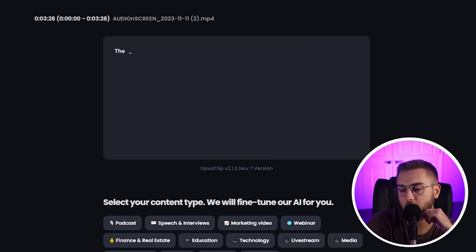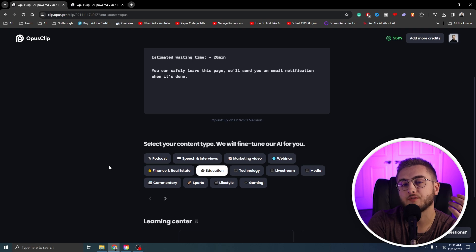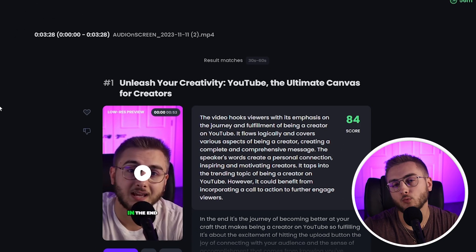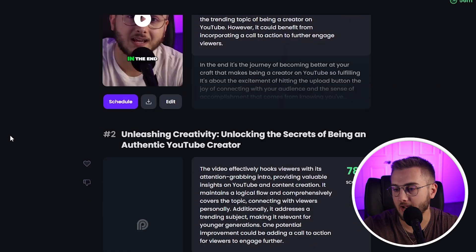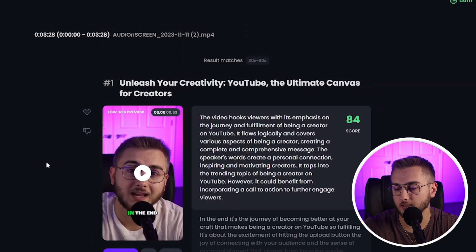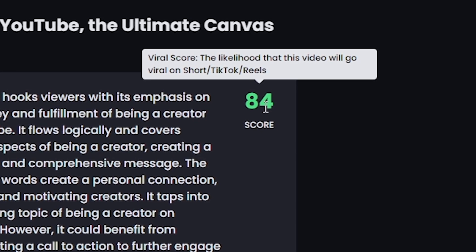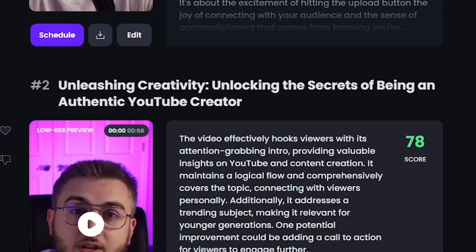Now I'm going to hit 'get clips in one click.' From here it'll give you your estimated wait time. You can leave this page and it will send an email to the address you signed up with. You can also fine-tune the AI while it's working by doing a little survey down at the bottom. After waiting a few minutes, I received an email saying my clips were ready. When I came back, I received three different clips. Each clip has a score next to it — this is the viral score, the likelihood that the video will go viral on Shorts, TikToks, and Reels. It also has a description as to why the video could do well.